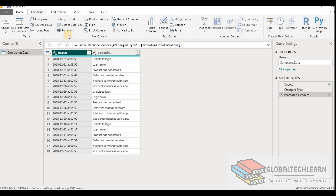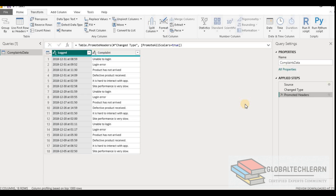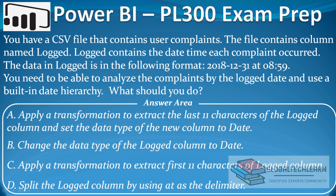Let's try Option B as well. Here let's change the data type, and you can see we are getting an error as the data is not in the correct format. With this we can conclude that Option B is also incorrect.